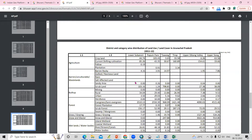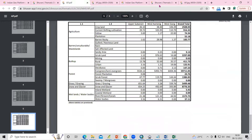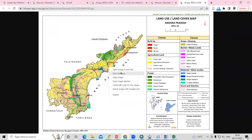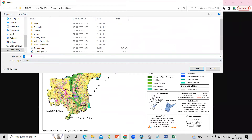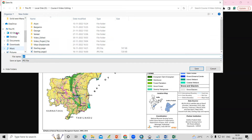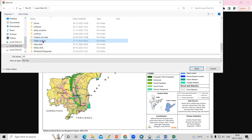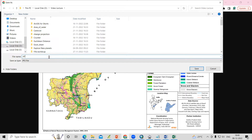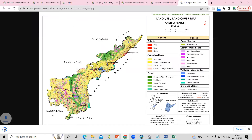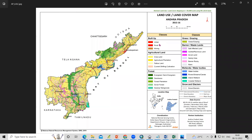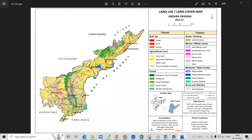You can also save this image in JPG file format. Just right-click on the image shown and select Save Image. You can save it as a JPG to any desired location. I will save it here as AP_LULC and just click OK or Save. This way you can download the JPG file.